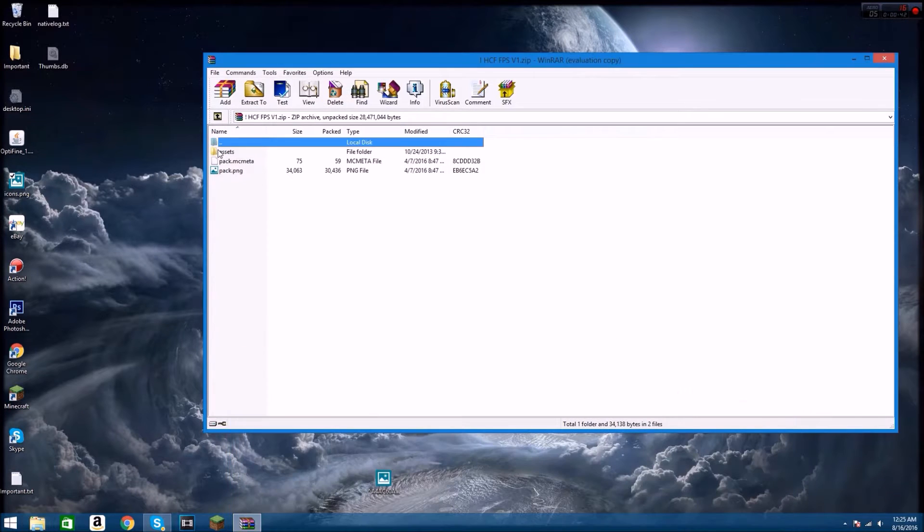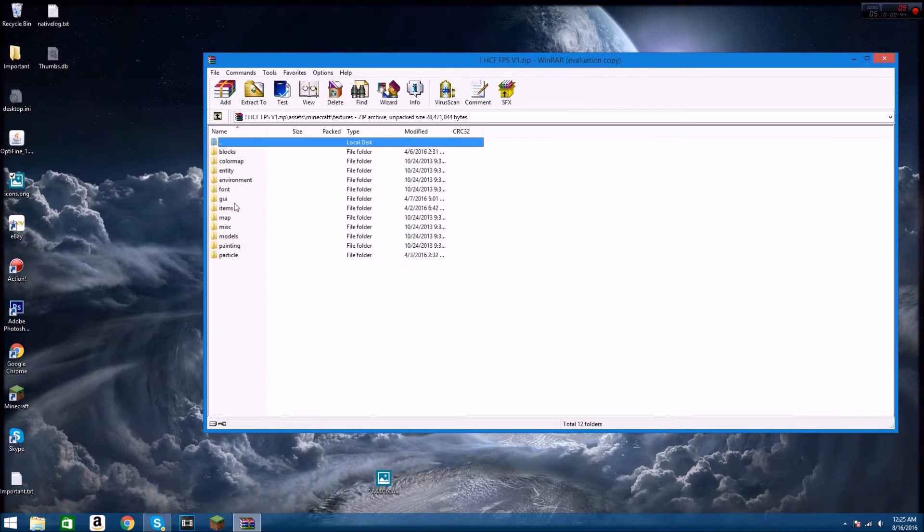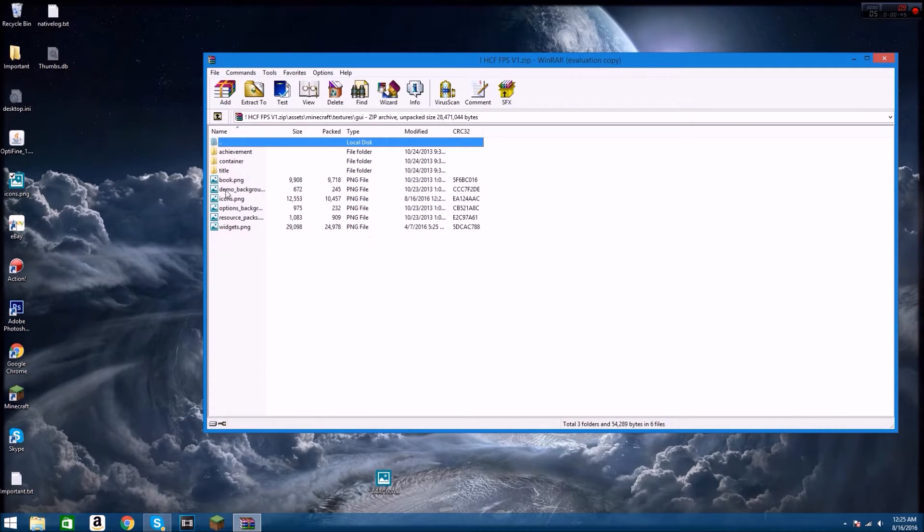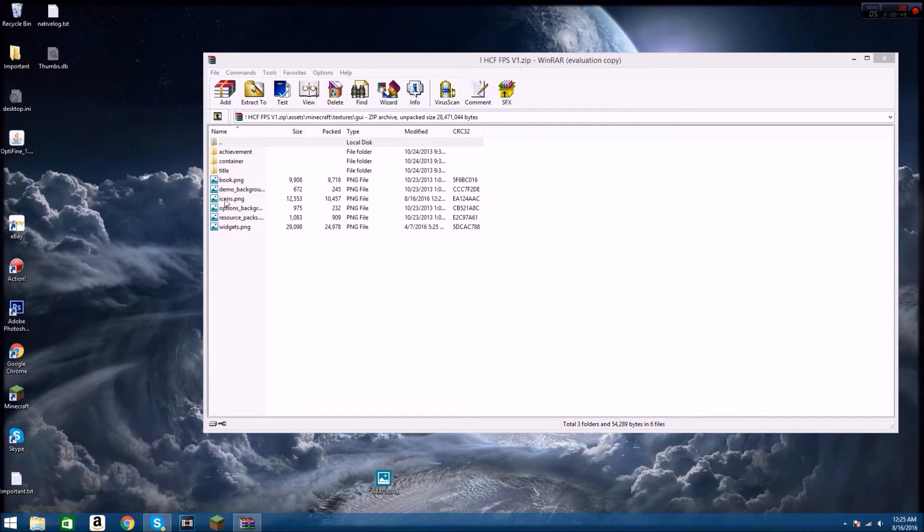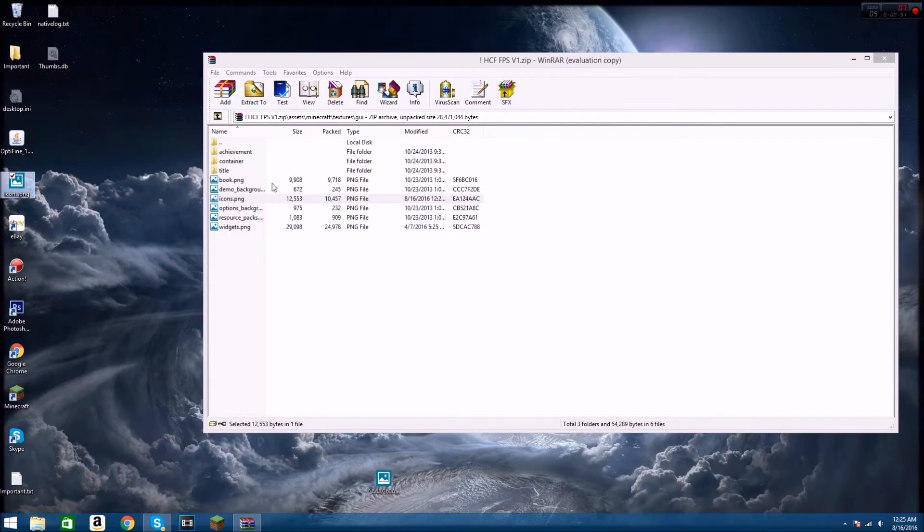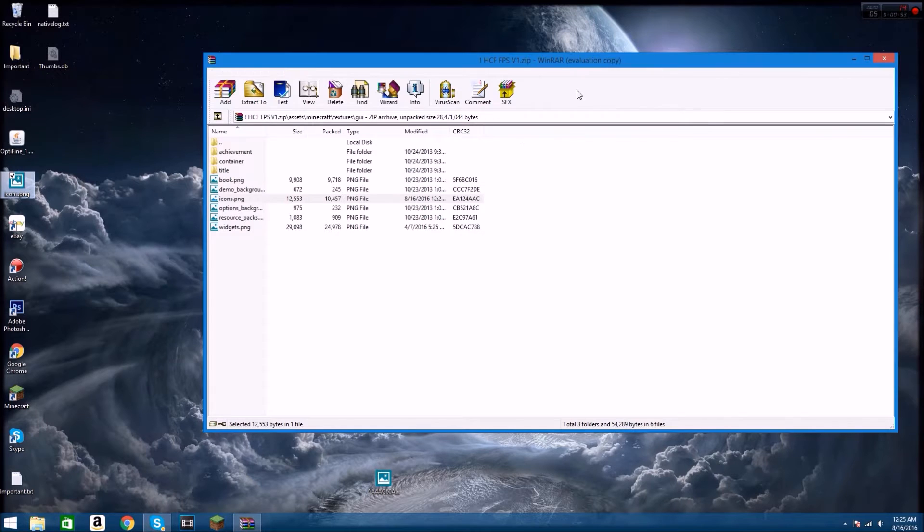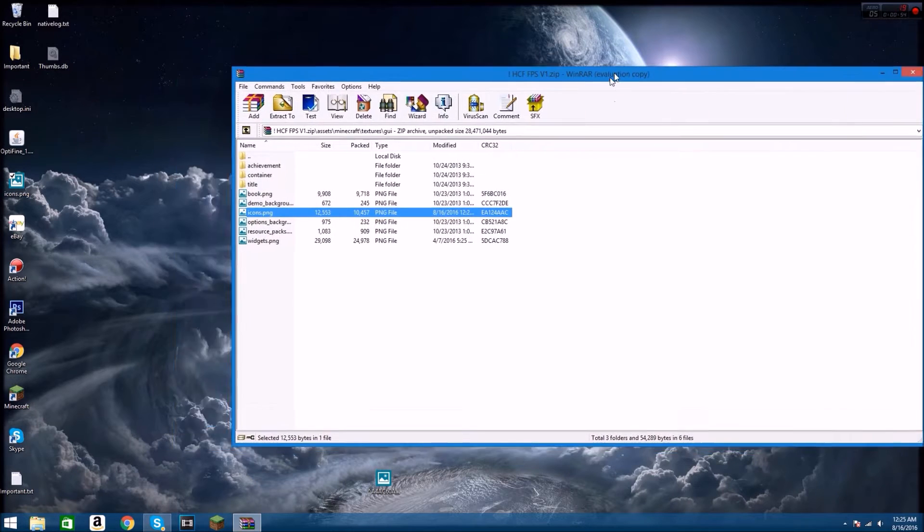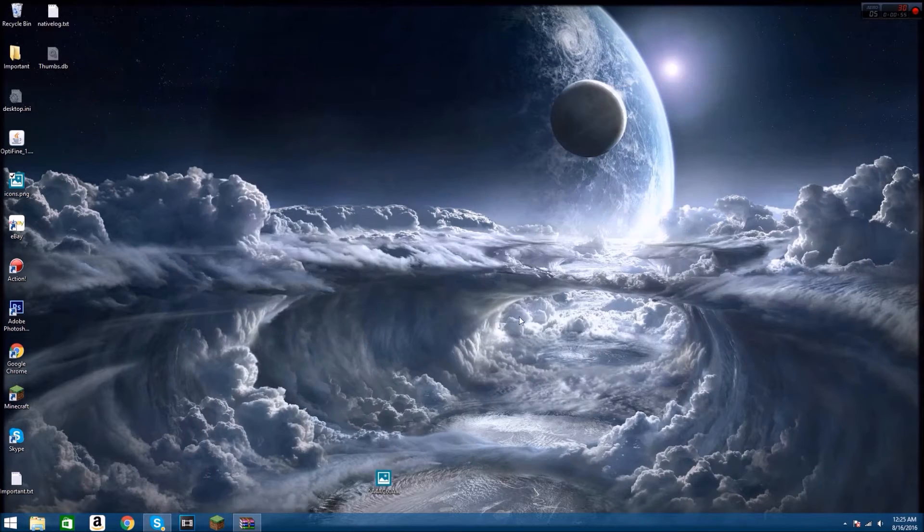And go to assets, Minecraft, textures, GUI, and then go to icons and drag onto your desktop. So here we go, just drag it on, and keep this window open right here because you're going to go back to it later.